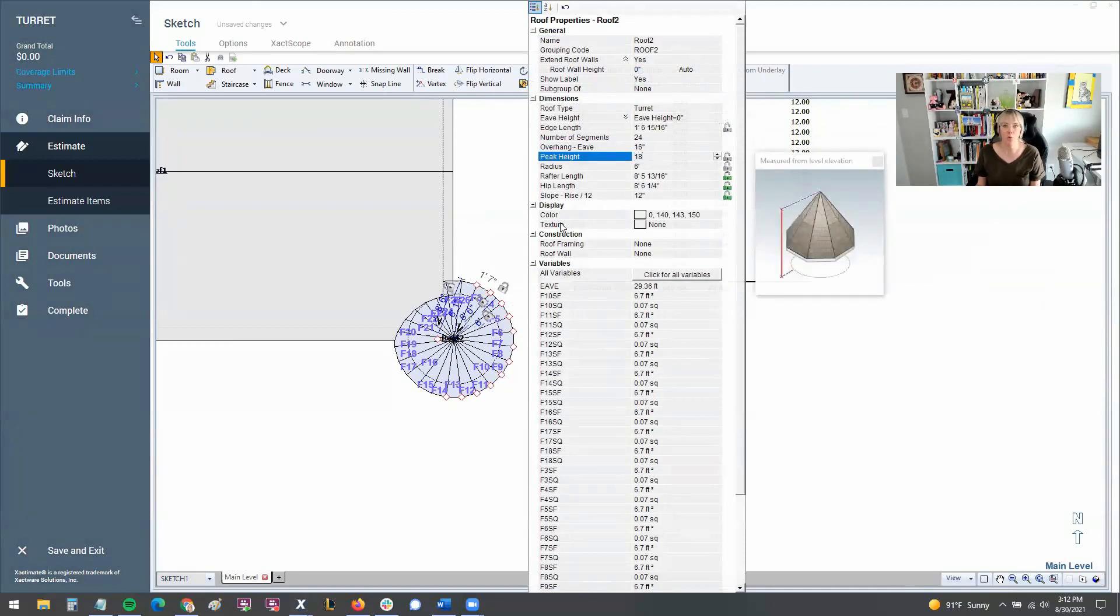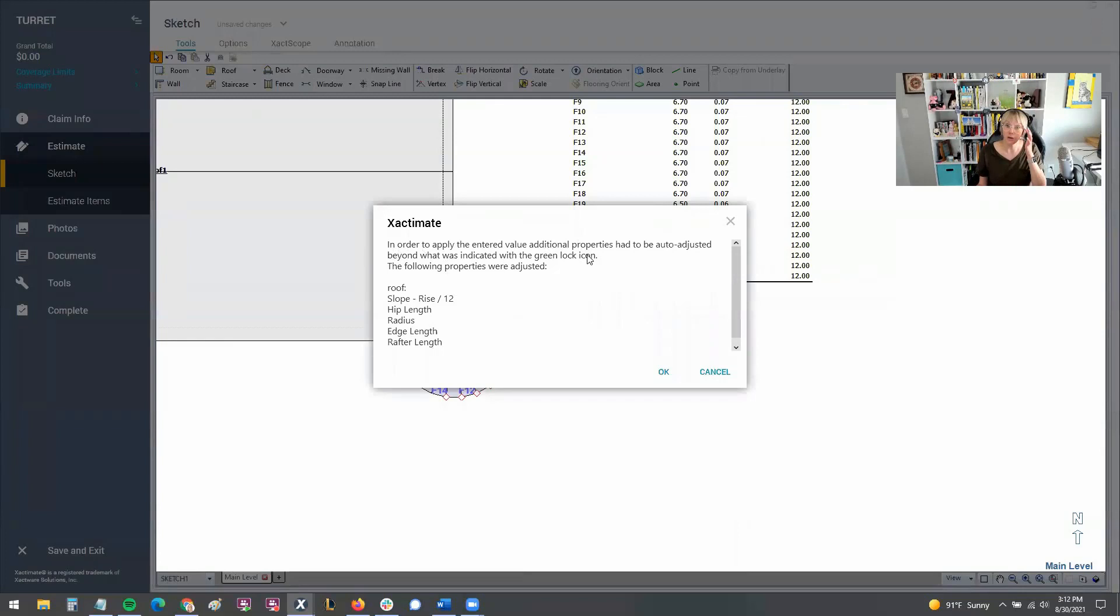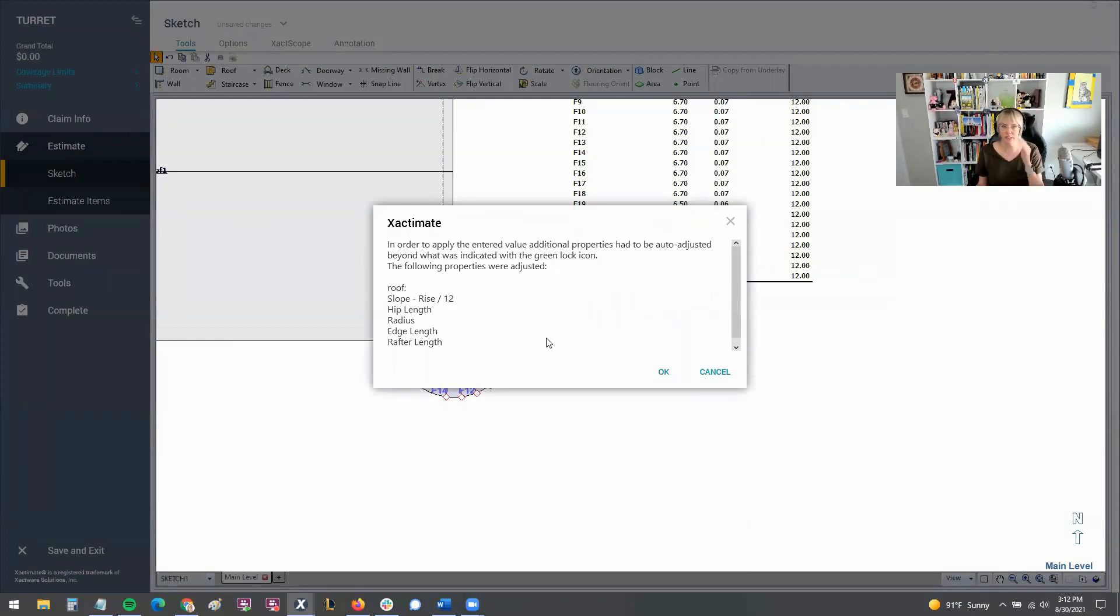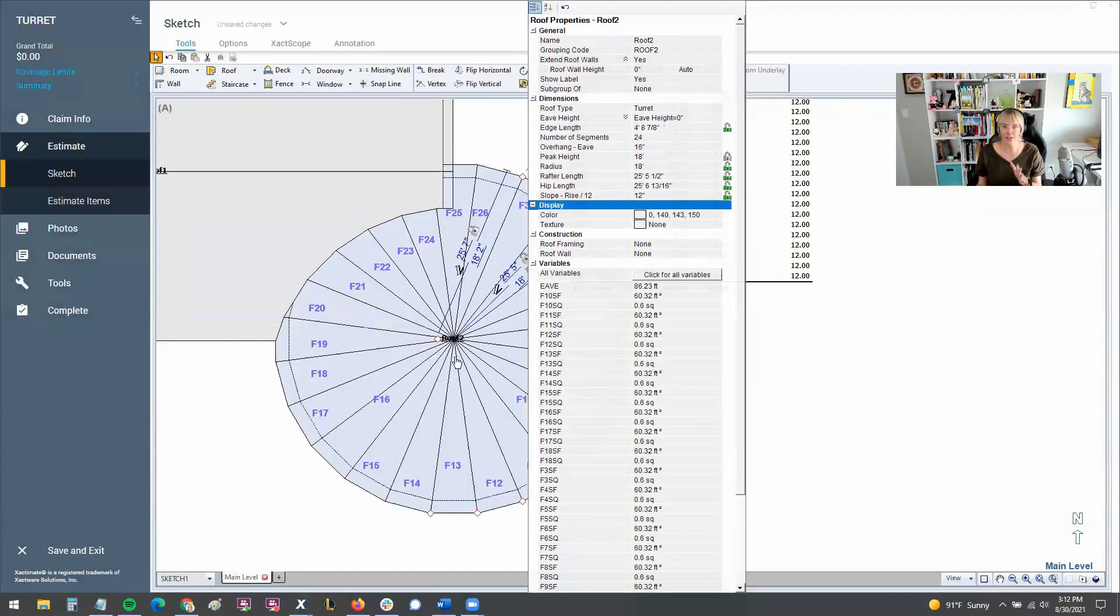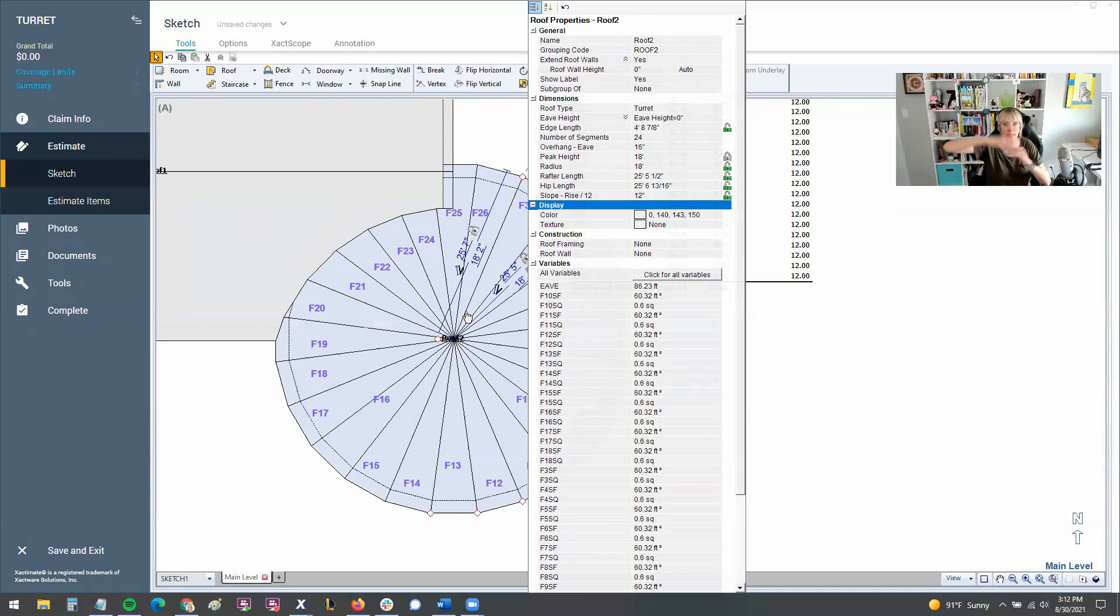You got to know your eve overhang, your peak height. Let's say it was 18. When I change the peak height, it'll always give me this little error message: in order to apply the intended value you have to be auto adjusted beyond what was indicated. So it's saying that it's going to adjust the slope to match my peak height, or it might adjust the span. You saw how it grew. The turret grew when I raised the height.